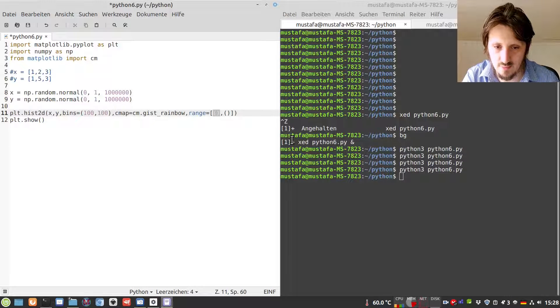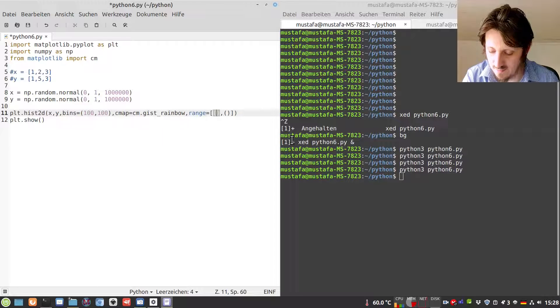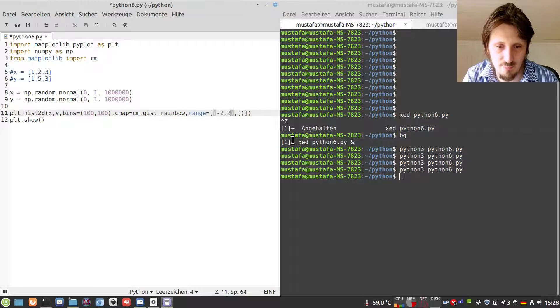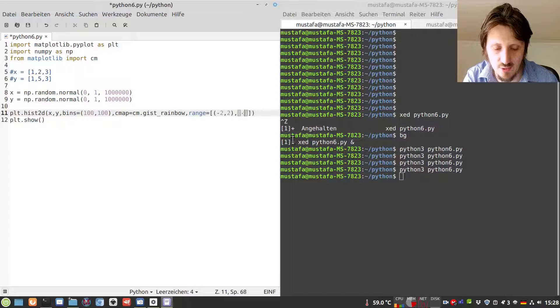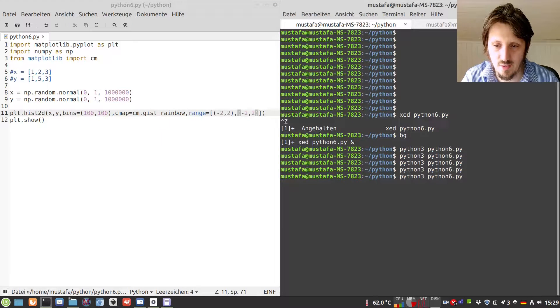We have to create an array and write these values in parentheses. It will be, for example, -2 to 2 in x direction and -2 to 2 in y direction.